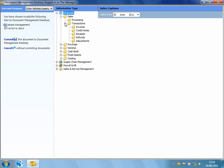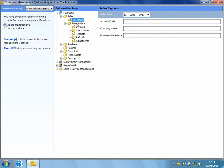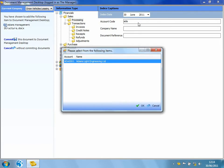I'm going to navigate to Sales Processing. So I'm going to attach this document against Adam's Sales Ledger account. I can take advantage of using the automatic lookup. So I can start typing in Adam's Light Engineering's account code, hit Return.